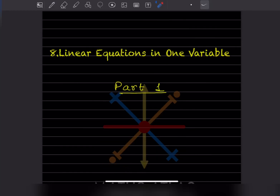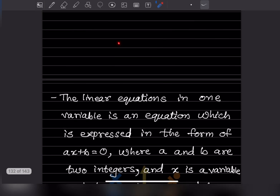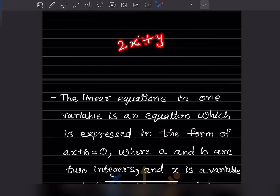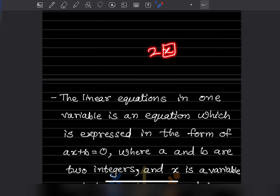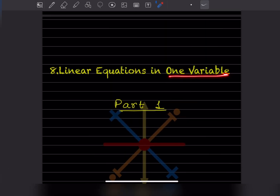Hi learners, welcome to my YouTube channel. Today we are going to see the new topic: linear equations in one variable, Part 1. Now you know what variables are. For example, in 2x, x is the variable, and in 2x plus y, both x and y are variables. Here we are going to see only one variable. The number before the variable is called the coefficient.